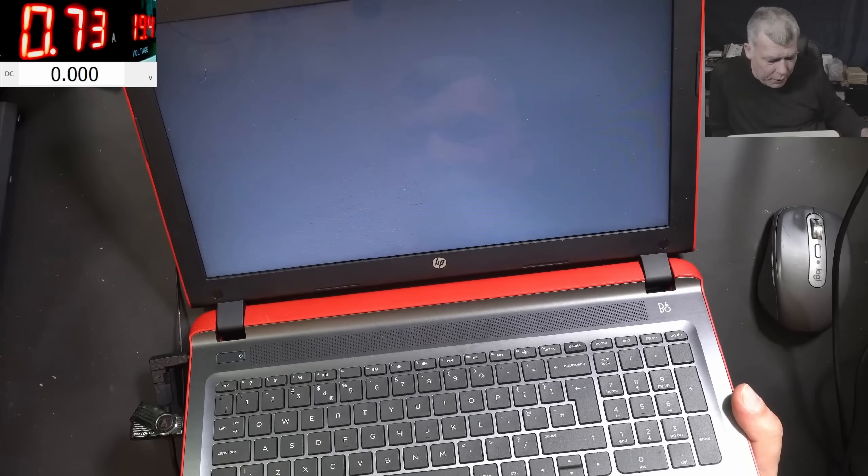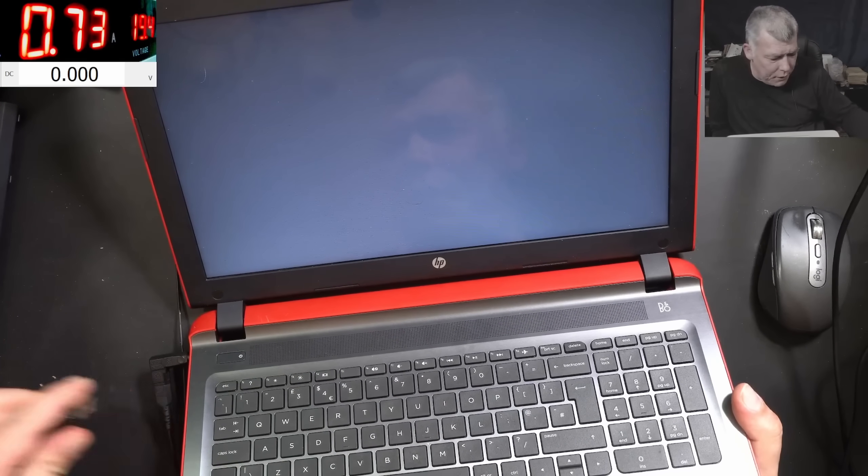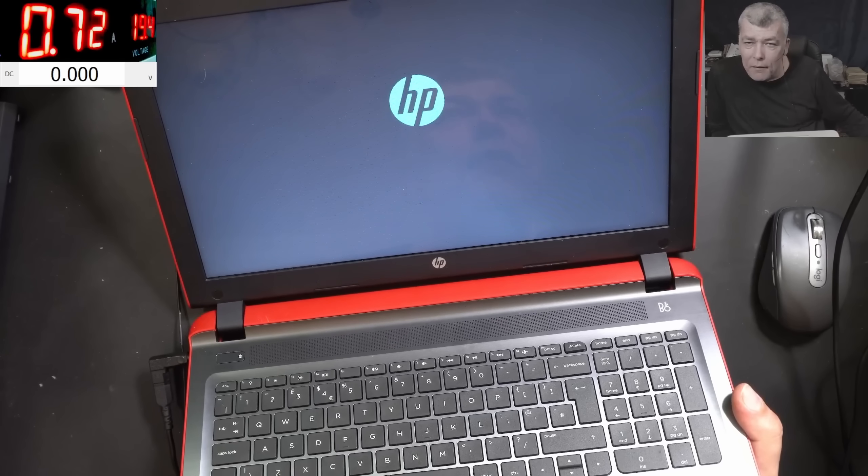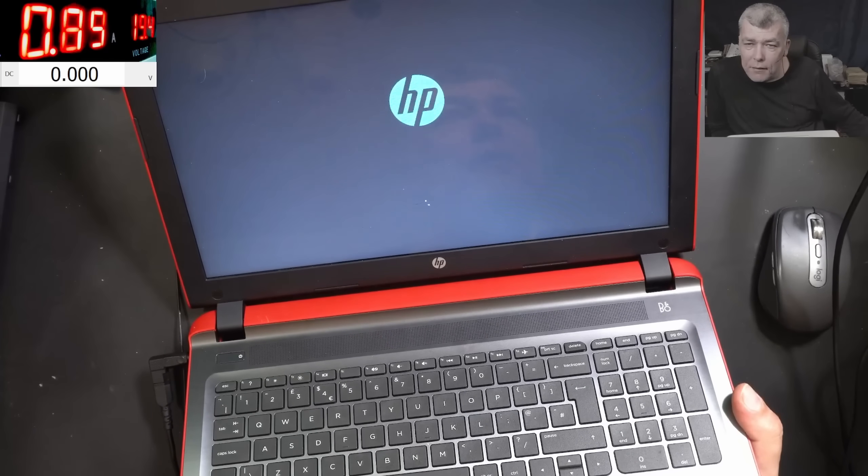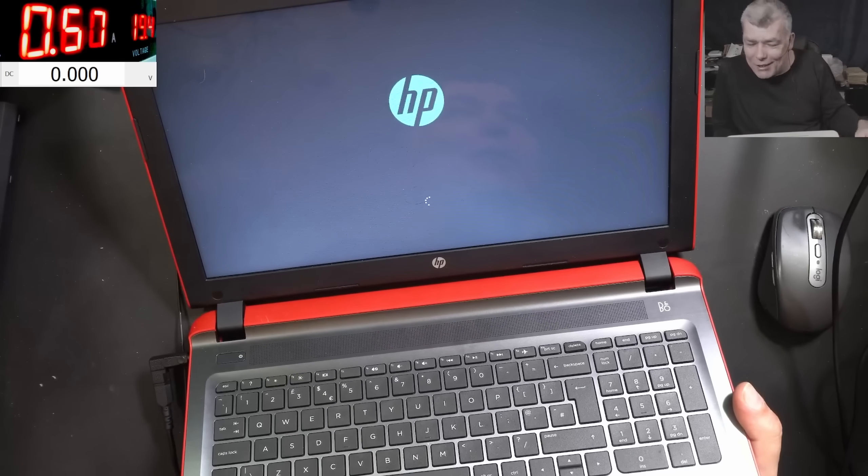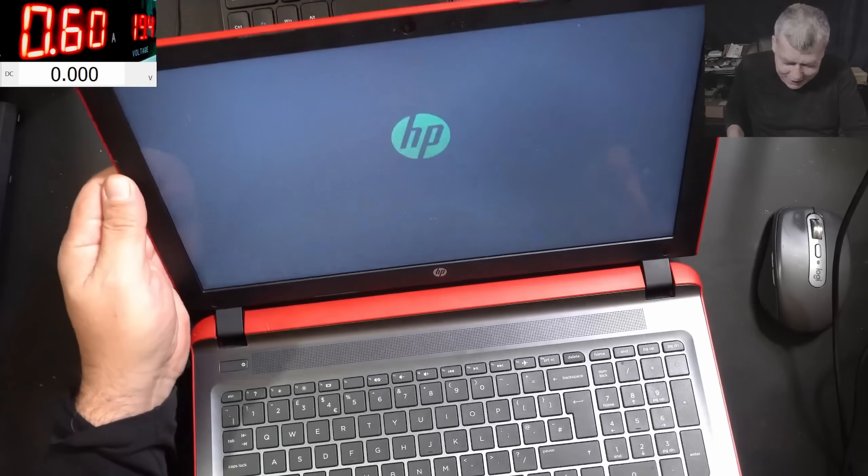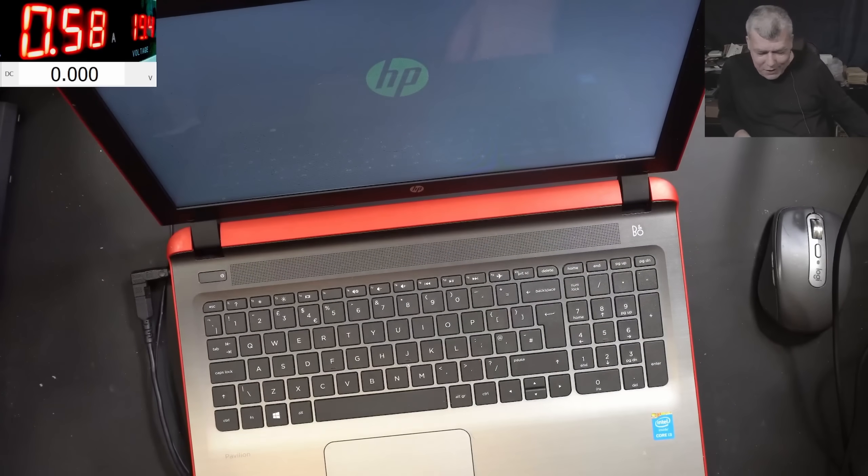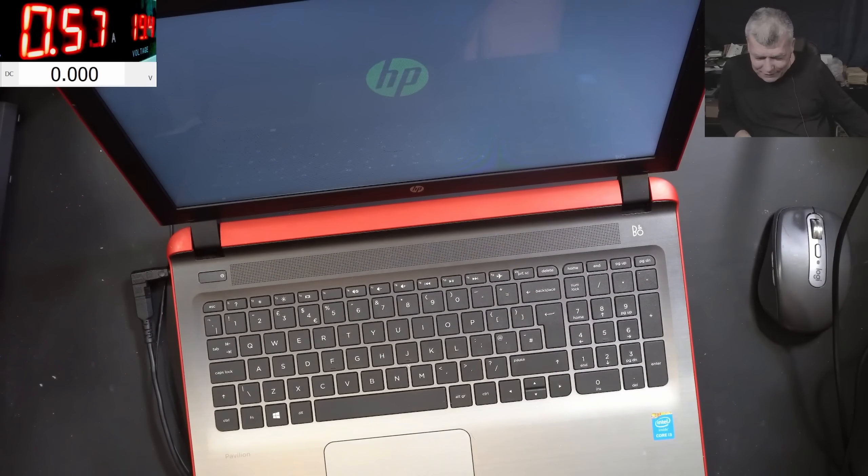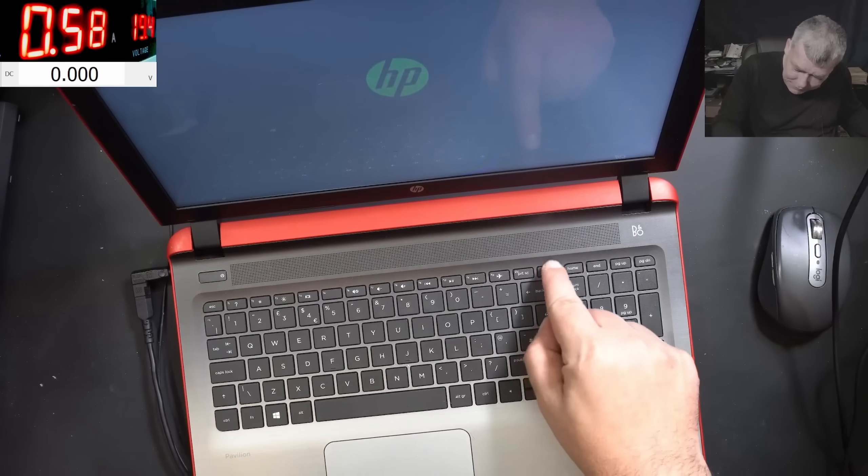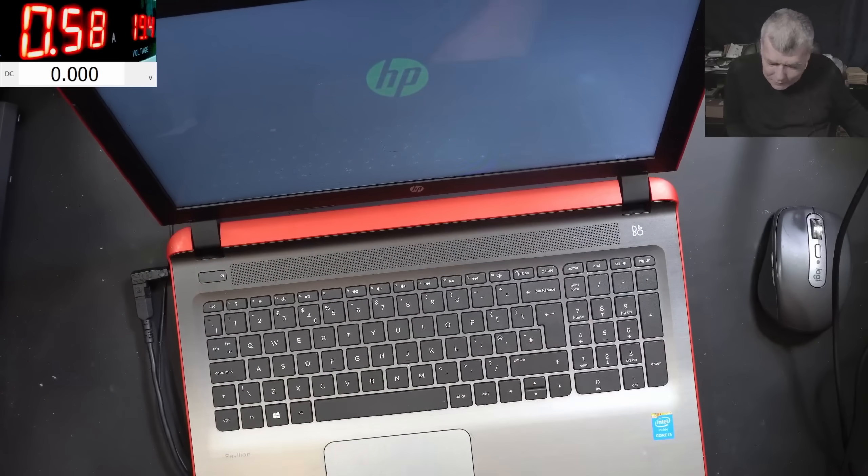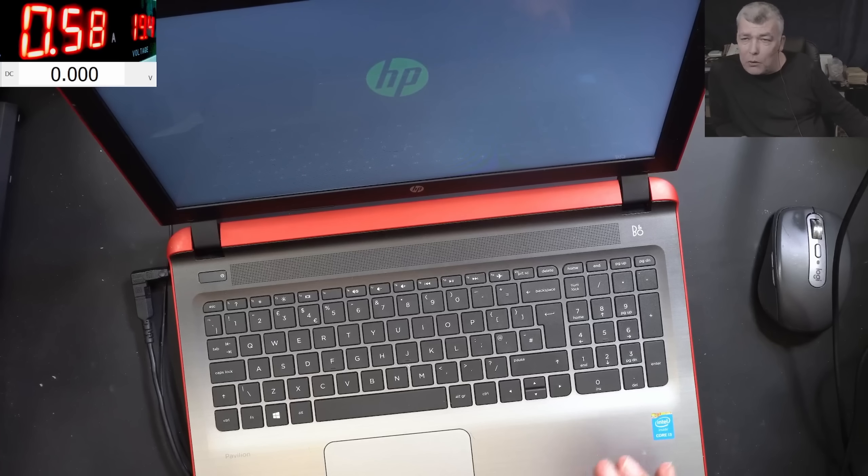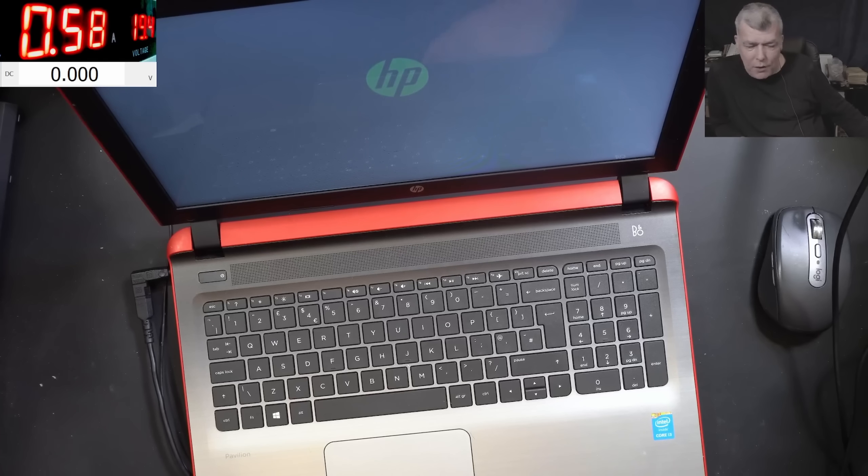Now we can take out the stick. It's loading the Windows. Ha ha, we fixed it. I told you this is a nice laptop. Those old laptops are all nice, all can be repaired.